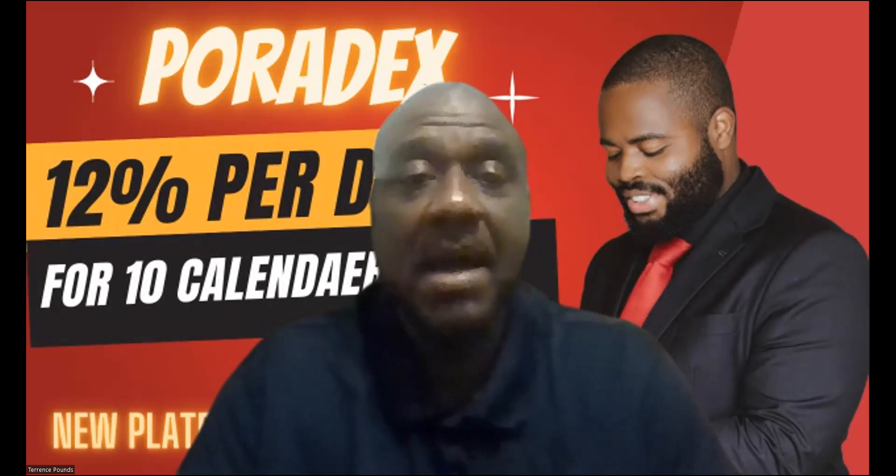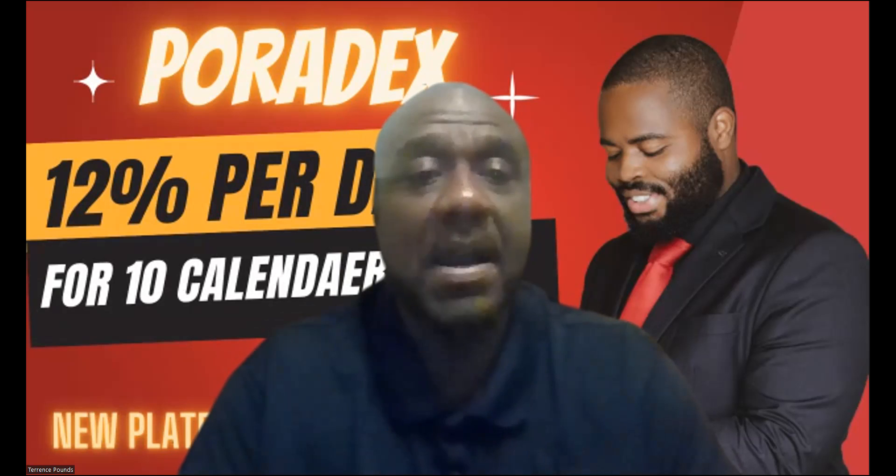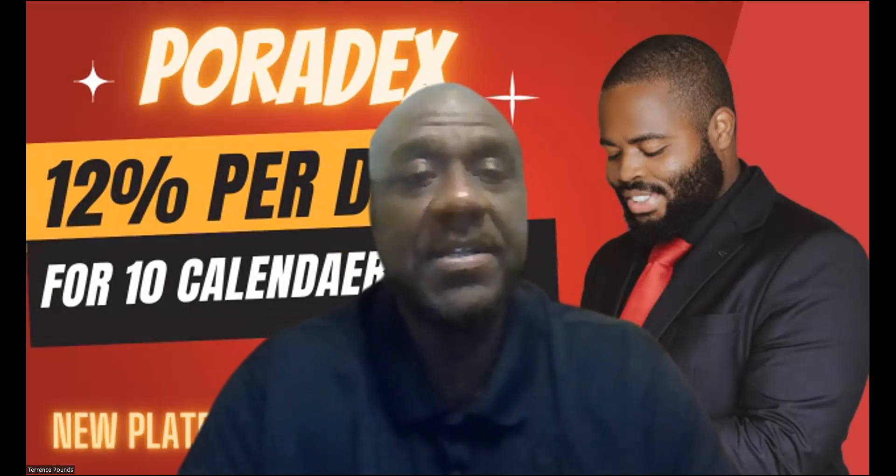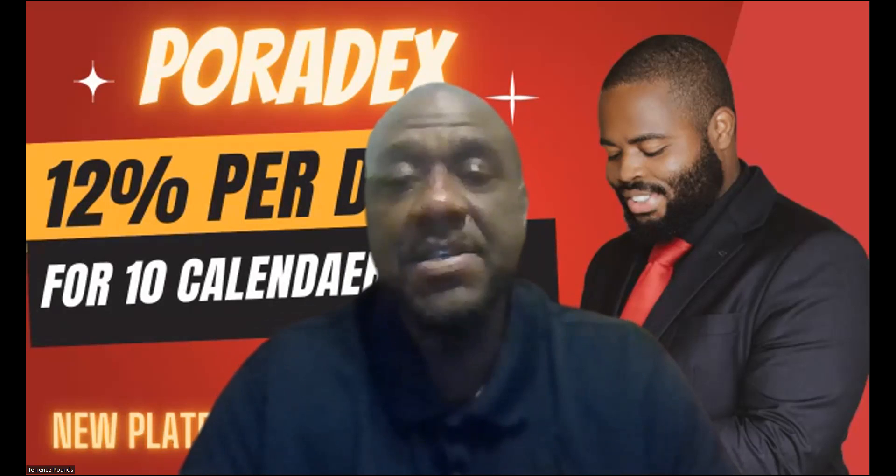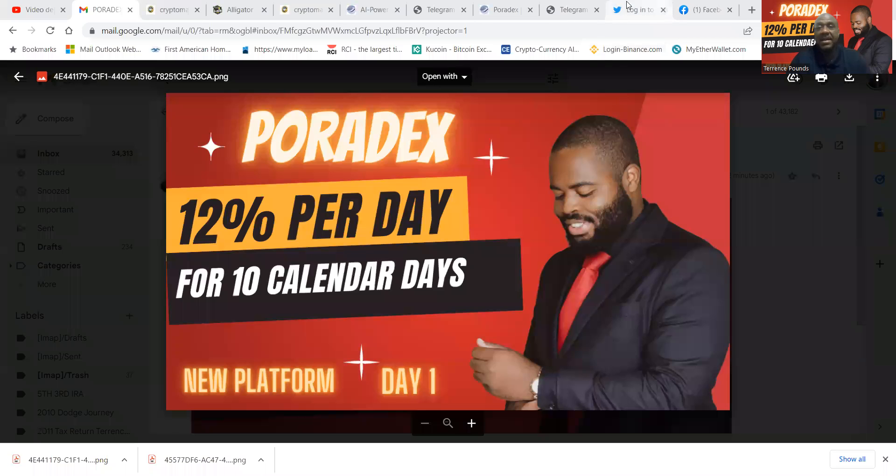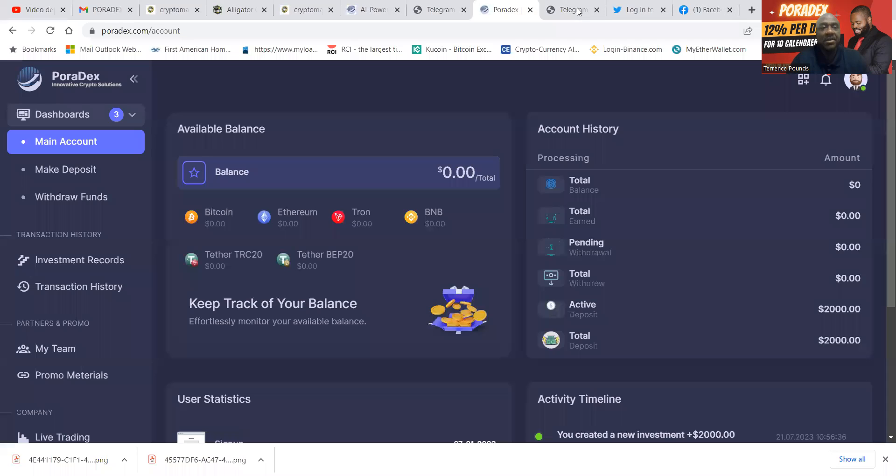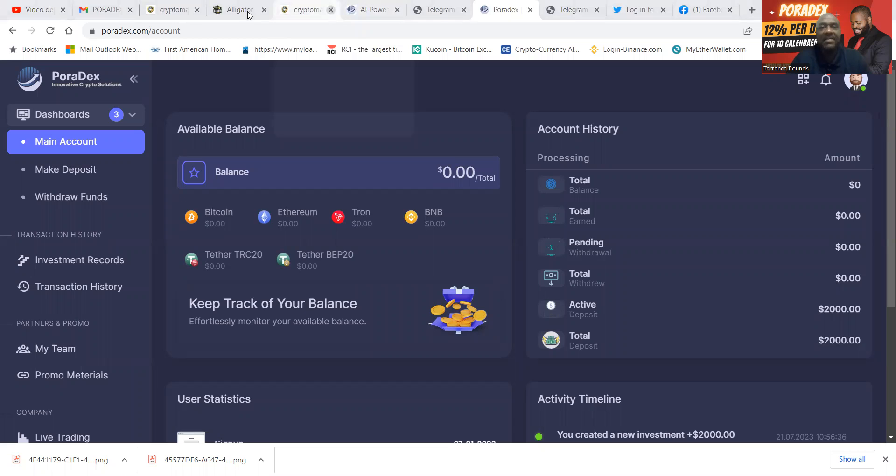Now folks, if you haven't already, please go ahead and like, share, comment, and subscribe on the YouTube video. Now Poradex, this particular project reached out to me and I said sure.